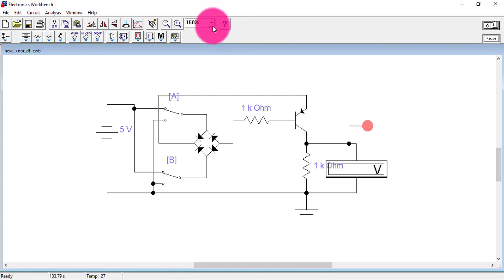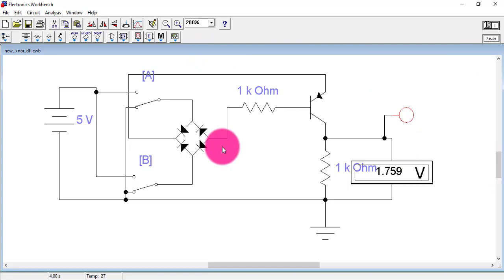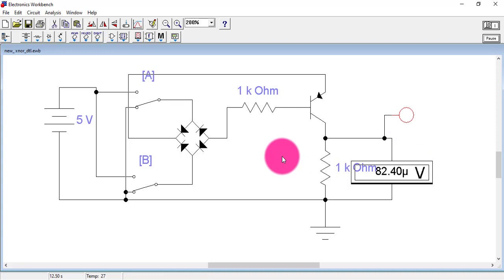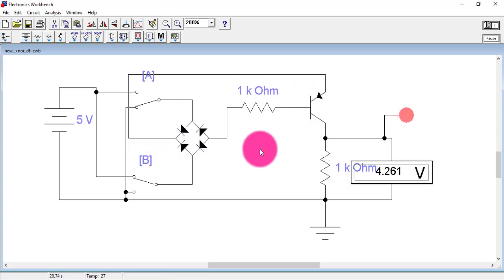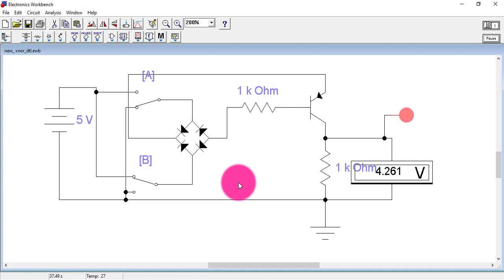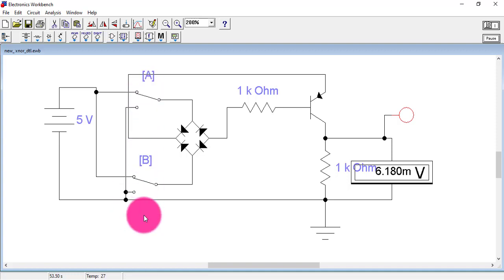I press on to check the circuit. When I apply A and B at zero — inputs are same — the output is zero. When I apply A equal to zero and B equal to one, the output is one — the output is high when the inputs are different. When A is one and B is zero, the inputs are again different and the output is high. And when A is one and B is also one, the output is zero because the inputs are same.